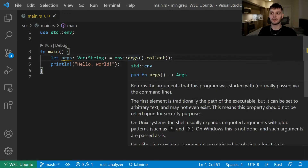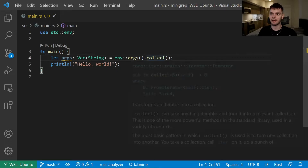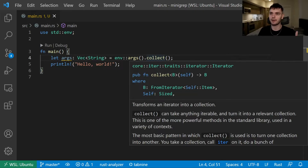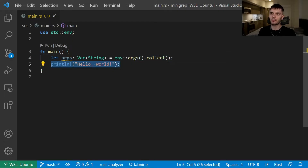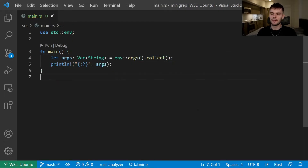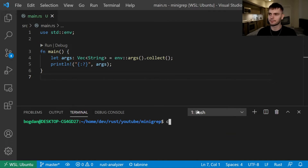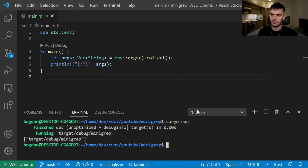We'll call the args method on the environment module and then collect. The args function gives us an iterator over the arguments passed to our program, and the collect function will turn that iterator into a collection. That's why we need to specify the type as a vector of strings — collect needs to know what type of collection we want. Then instead of printing hello world, we'll print out our arguments. If we run without arguments, we get one argument by default, which is the path to our binary.